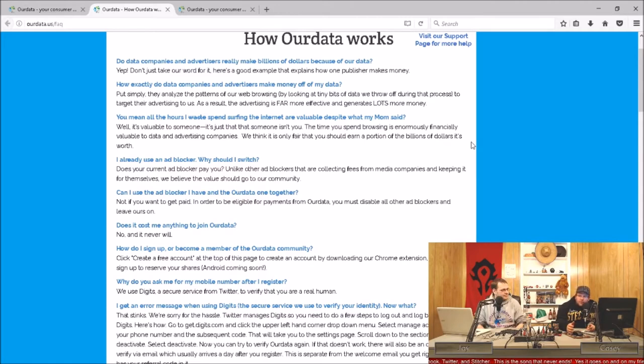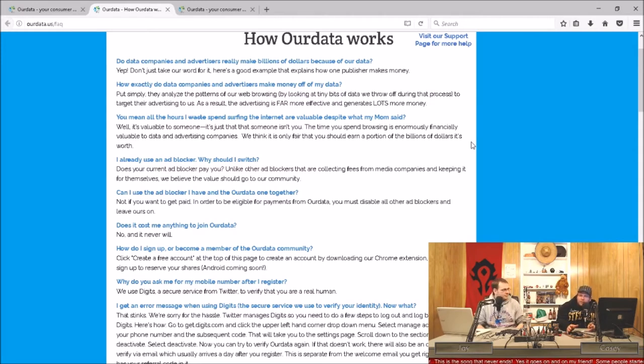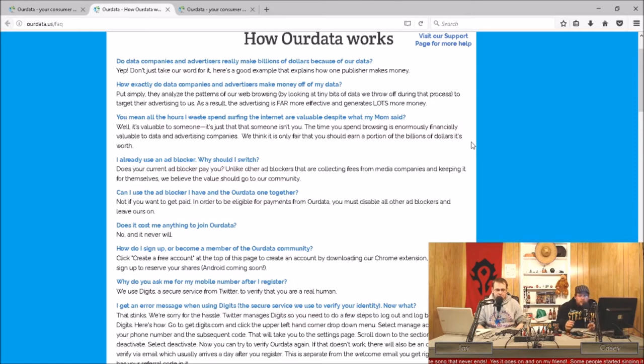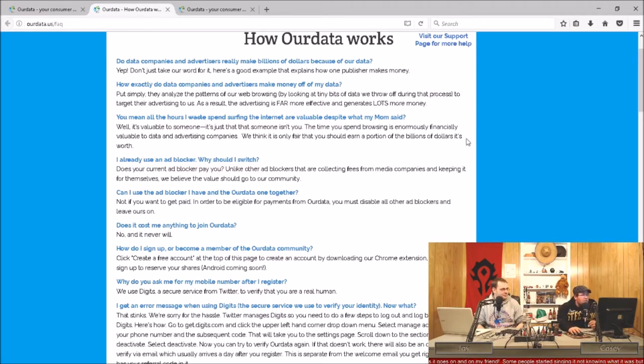It blocks the ads as long as you use Chrome or if you use an iPhone. Android's coming also. It works on phones too. iPhones have ad blocking available, Android still kind of doesn't unless you root. It's supposedly coming to Android, probably through a VPN.